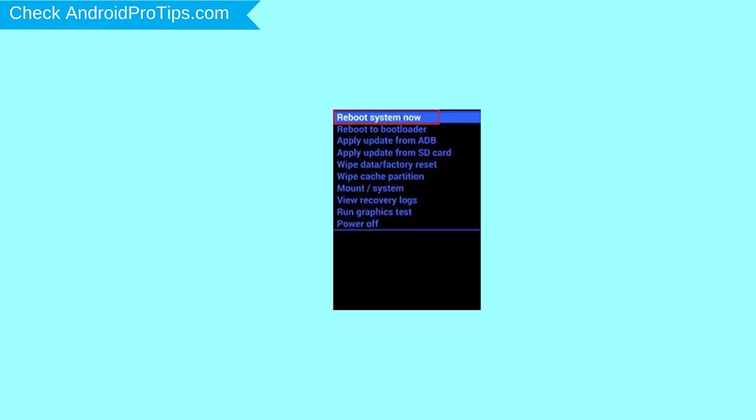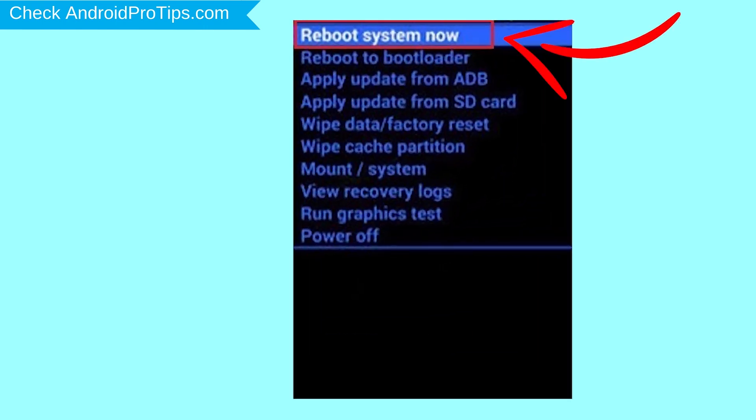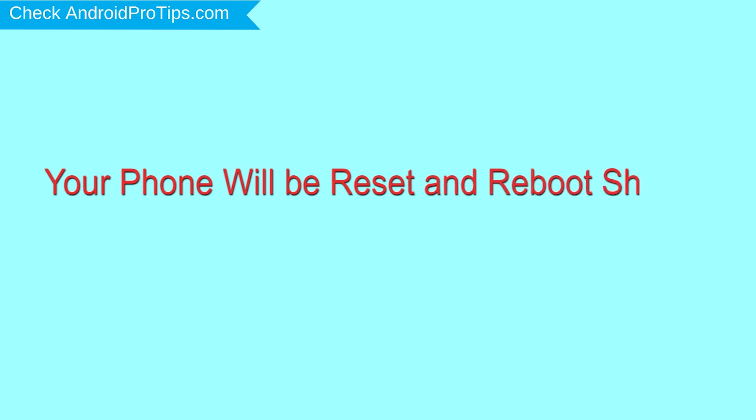Finally, select reboot system now option. Your phone will be reset and reboot shortly.